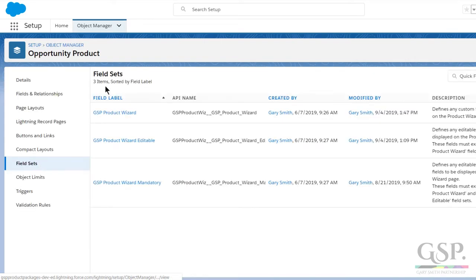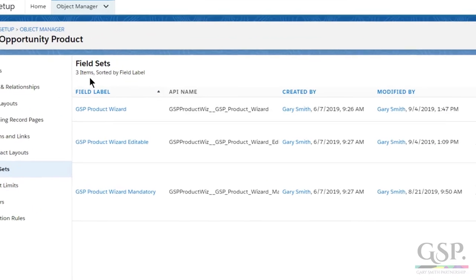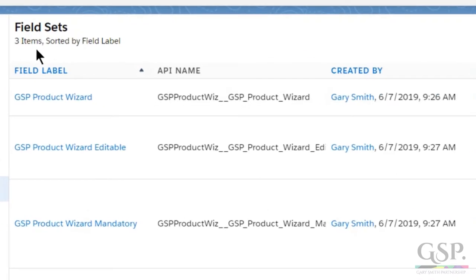If you only want to make the field visible but not editable, add it only to the first field set. If you want to make it editable, add it to the first two field sets.